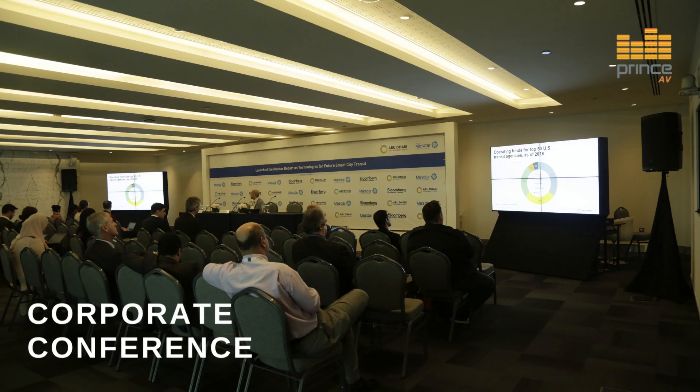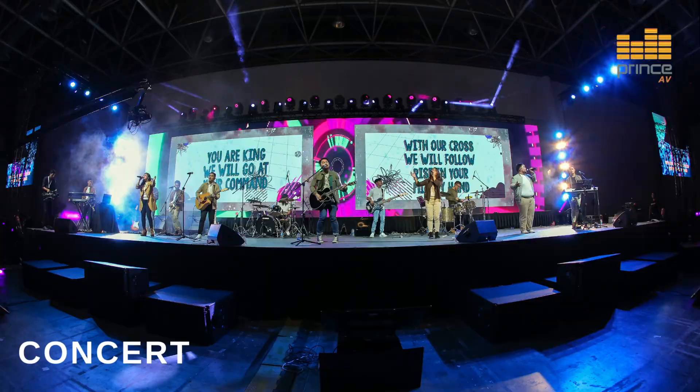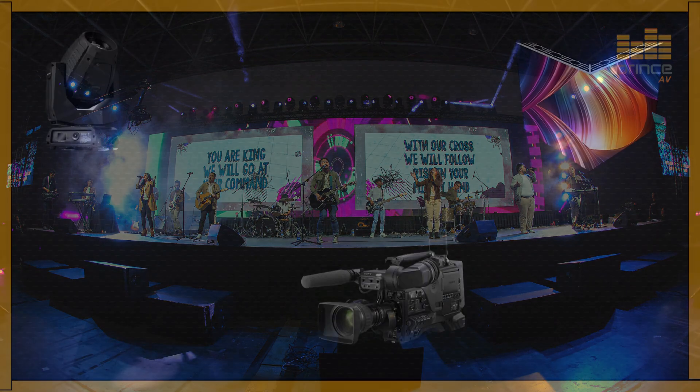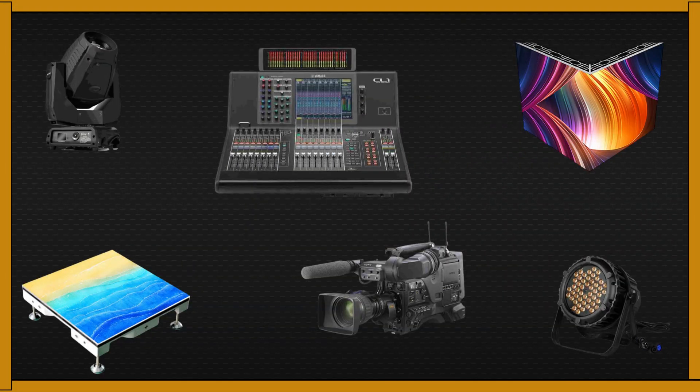Whether you're hosting a corporate conference, a dynamic trade show, or a lively party, our rental service offers the tools you need to create unforgettable moments.